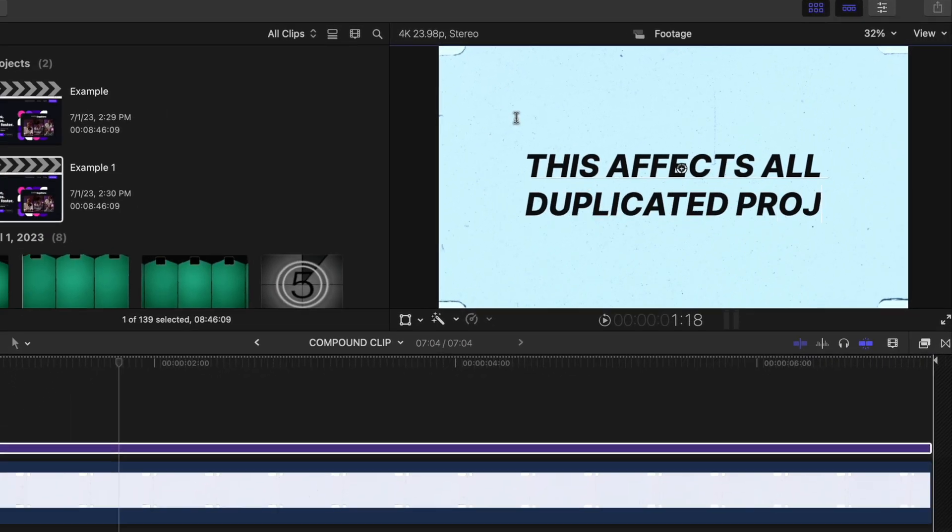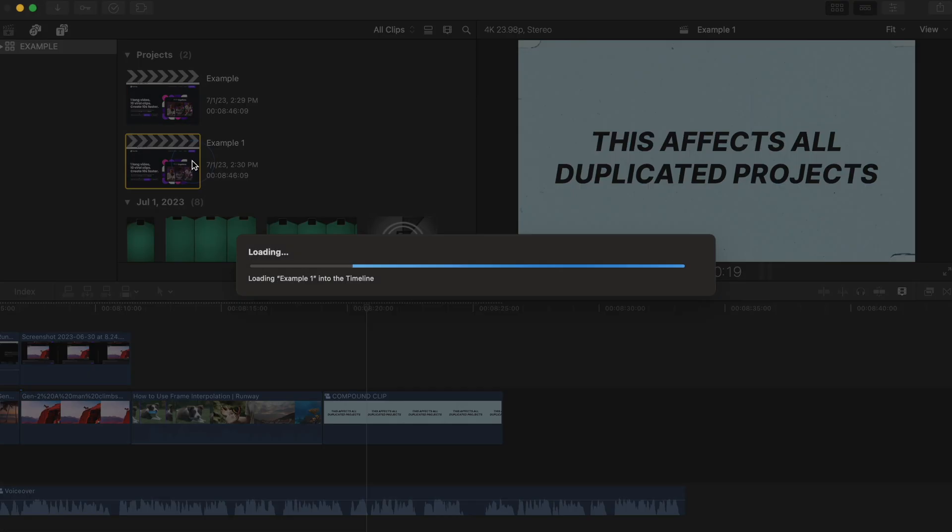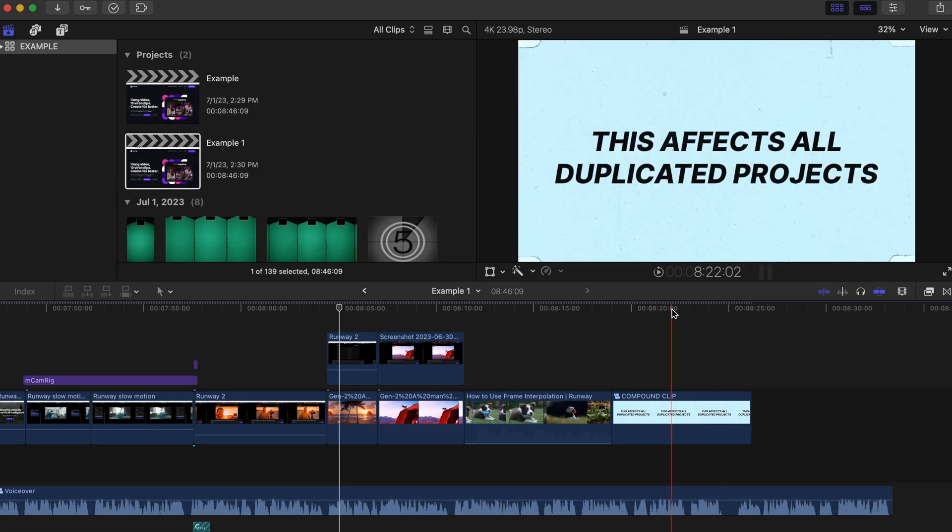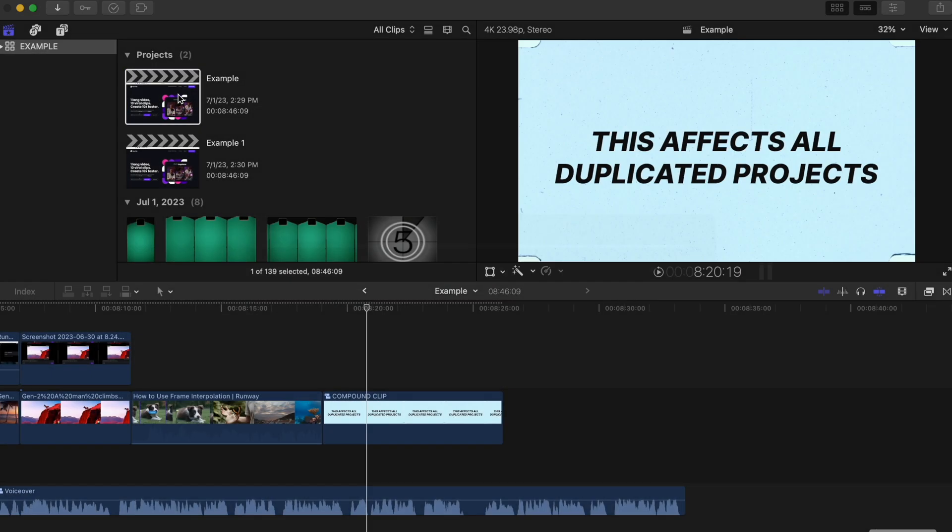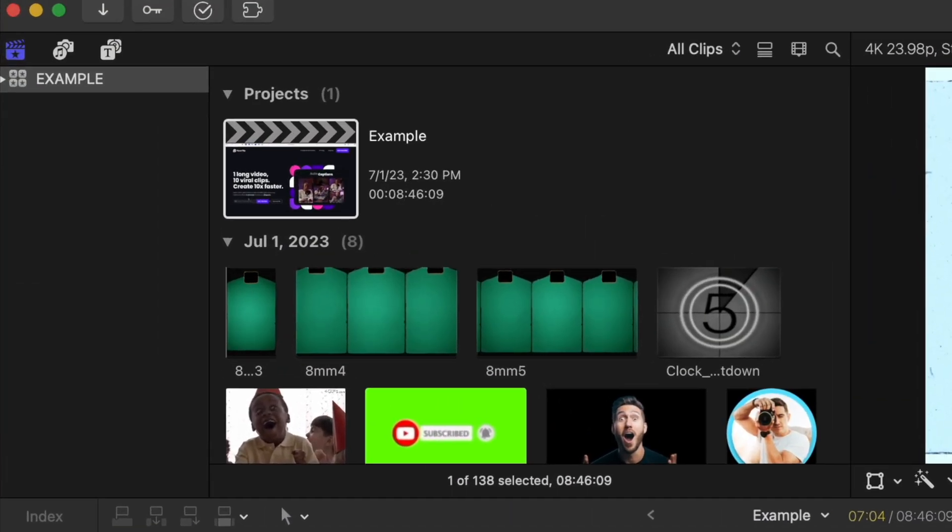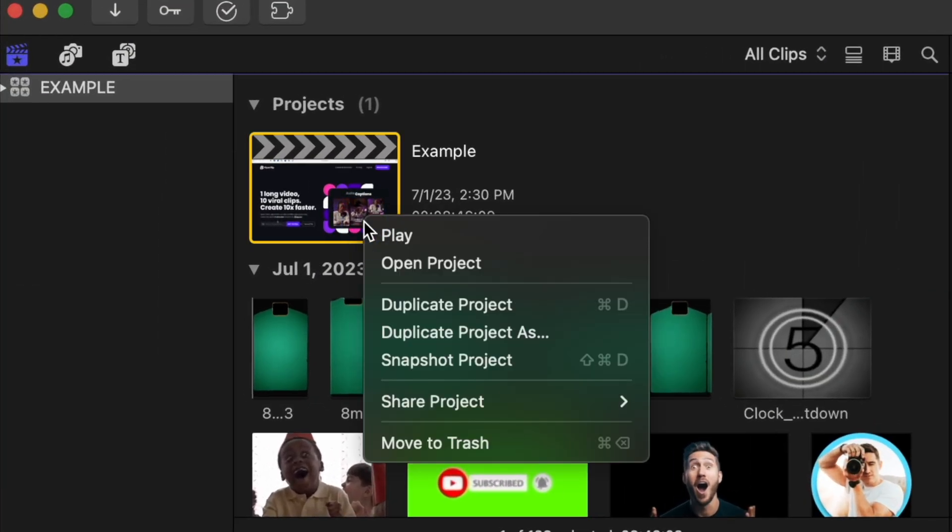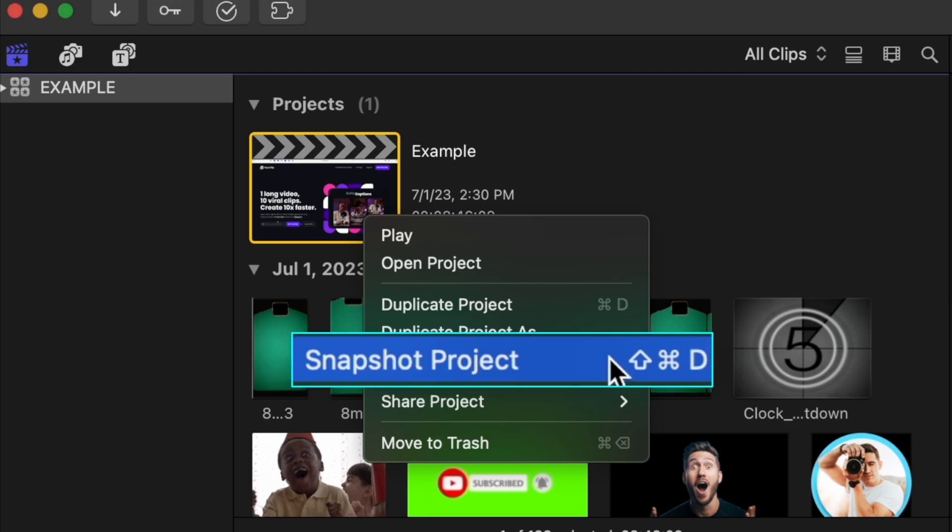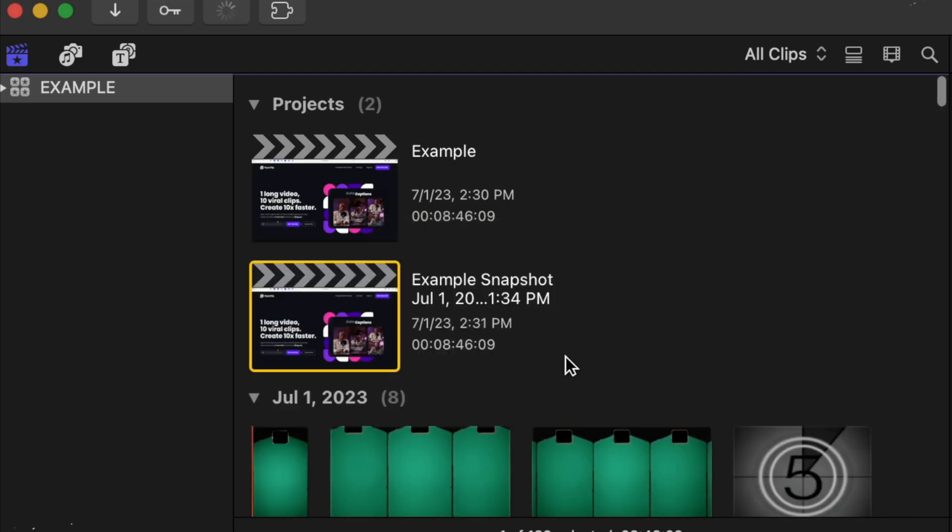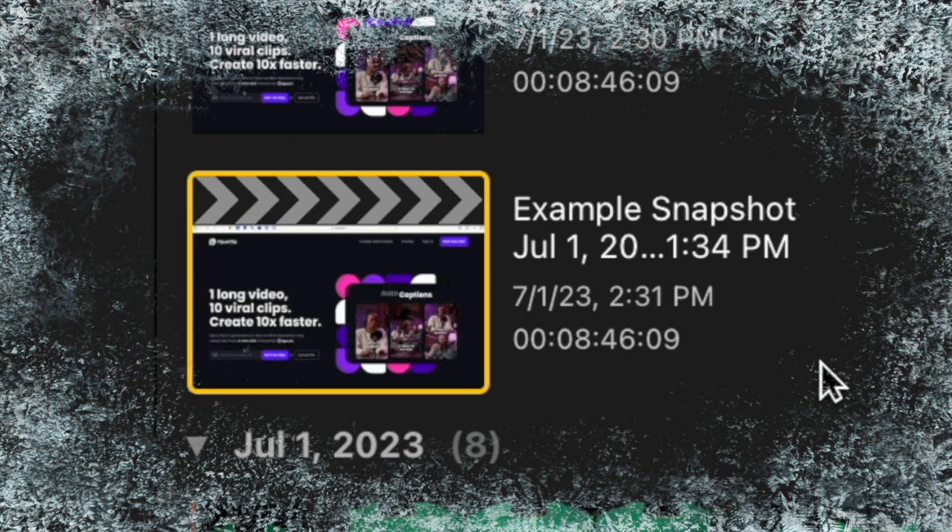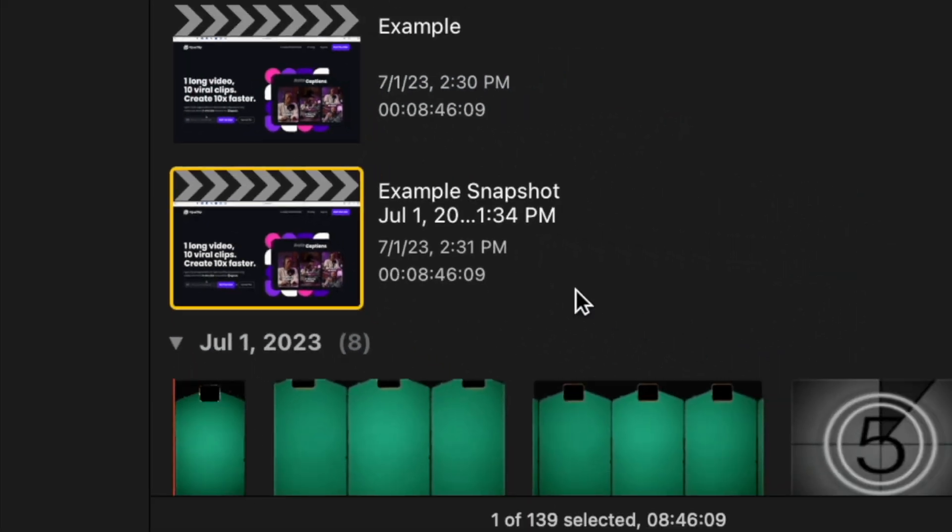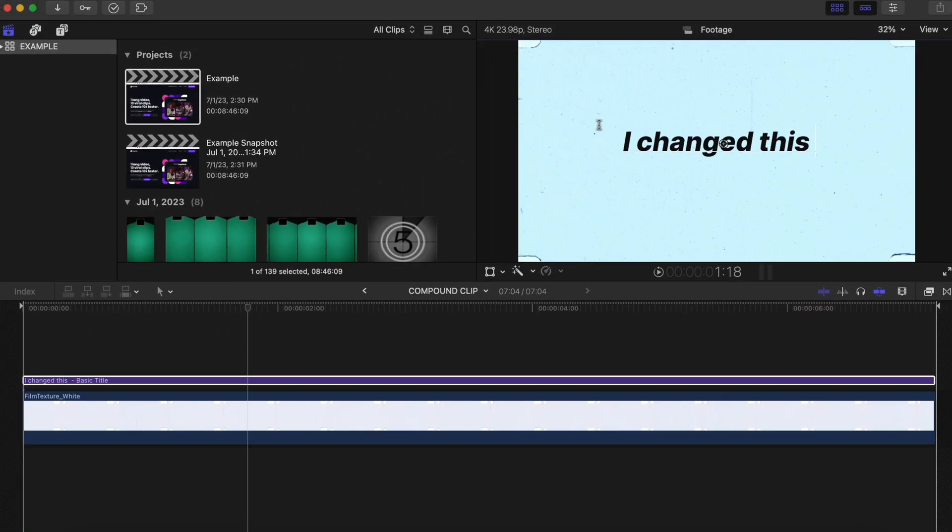But the issue is that once you edit a multi-cam clip or a compound clip, those changes will be made to both projects. A duplicated project is tied to the original project in that way. Instead, take a snapshot of your project by right-clicking and hitting snapshot project, and it essentially freezes how your project looks at that moment.